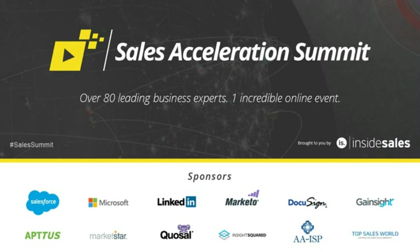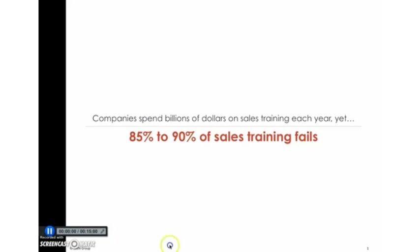He holds an MBA from Babson College and is a graduate of Brandeis University with a BA in American Studies. Mike currently teaches selling at Brandeis University. Thank you for joining us at the Sales Acceleration Summit today, Mike.